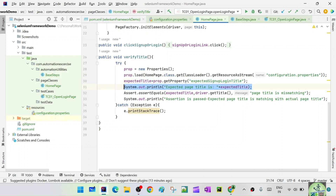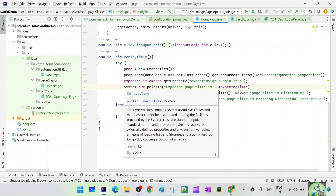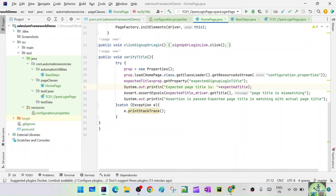What happens if you want to put logs into a log file and store them there? We cannot do that with system.out.println. In that case we need to use Log4j. Log4j has different configurations — we can specify whether we need a console appender or a file appender. Appenders define where exactly you want to show the logs.